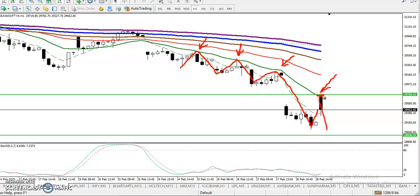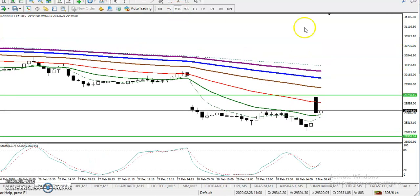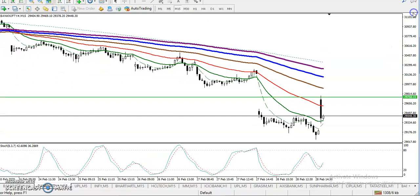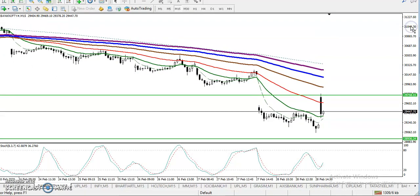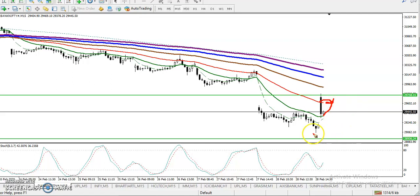But price opened with a gap up and suddenly dropped down from that area, making it very difficult to catch an entry. In the 15-minute chart, price is running in a downtrend — and on the H1 chart as well, price is in a downtrend. So we must wait for price to retrace toward moving average 50, somewhere around here.